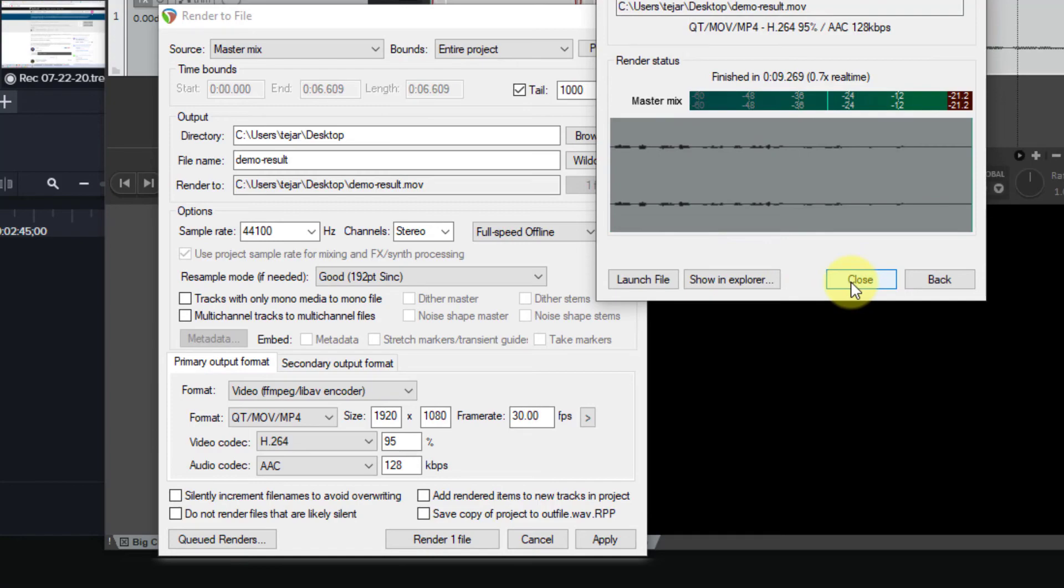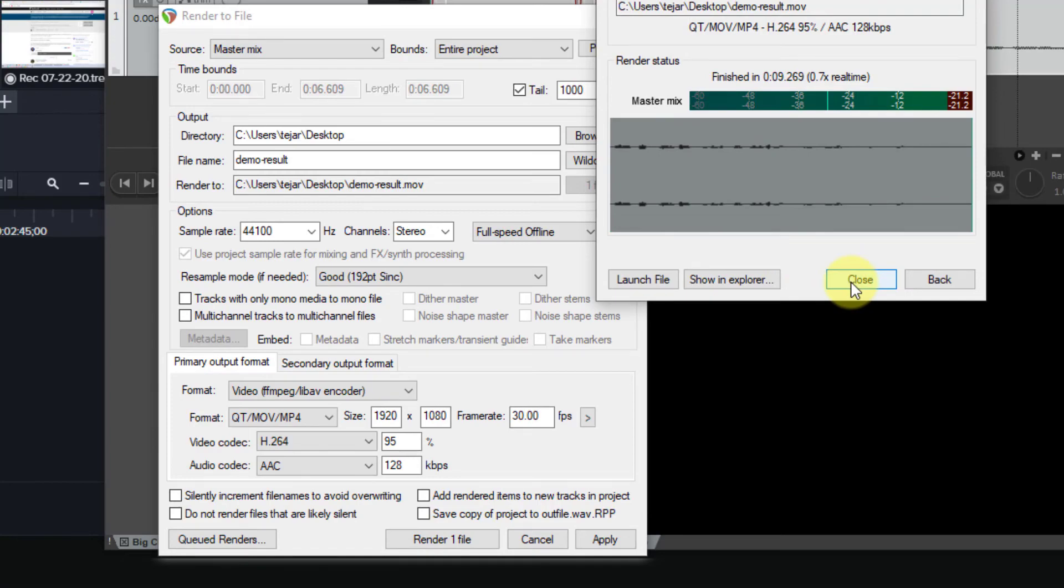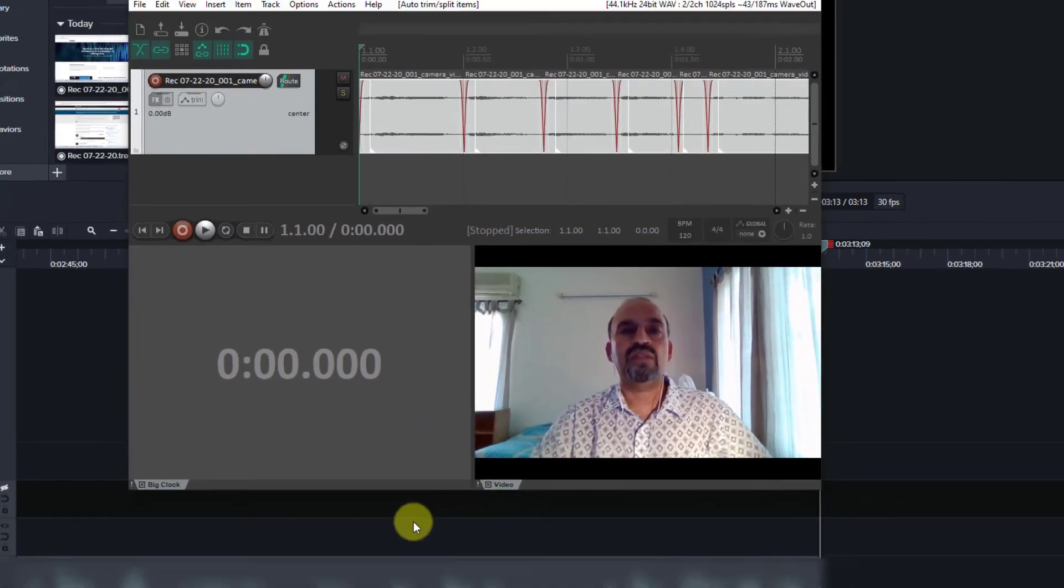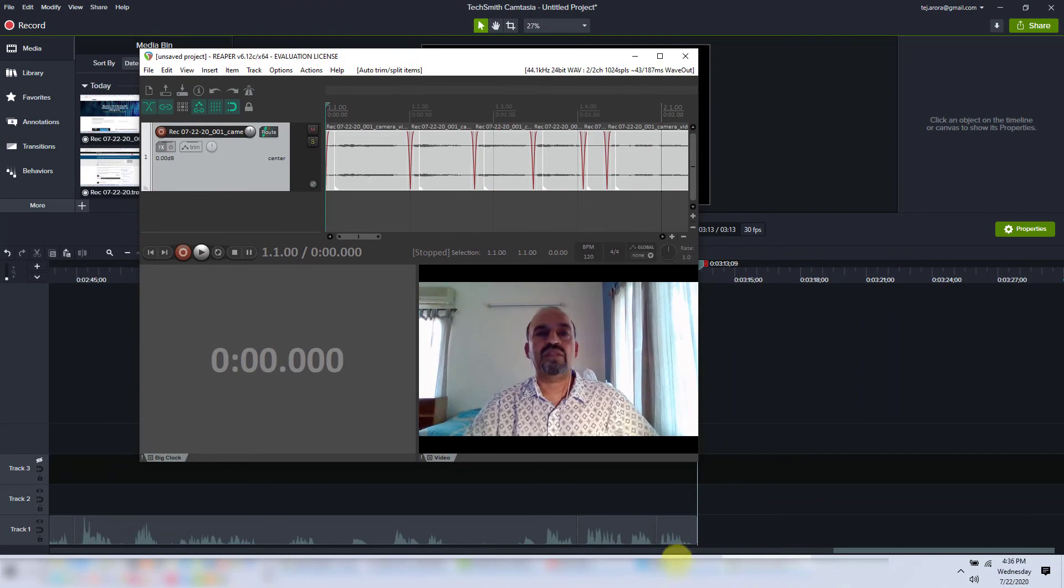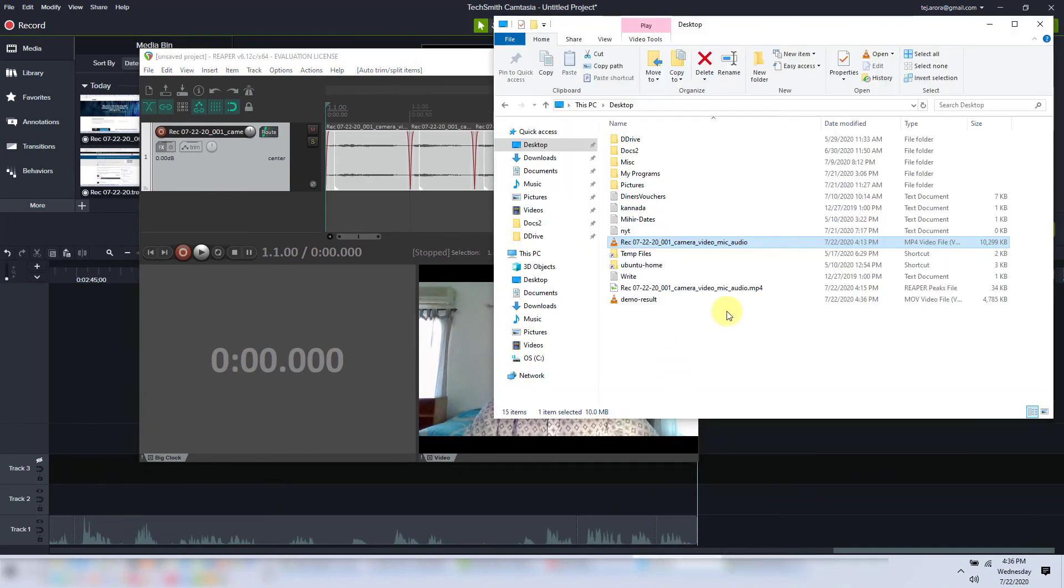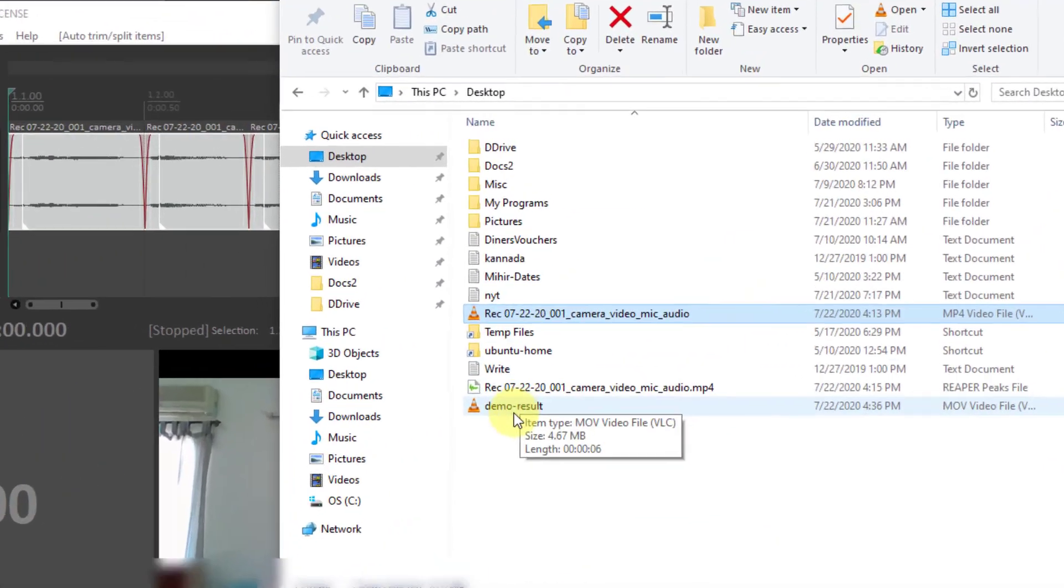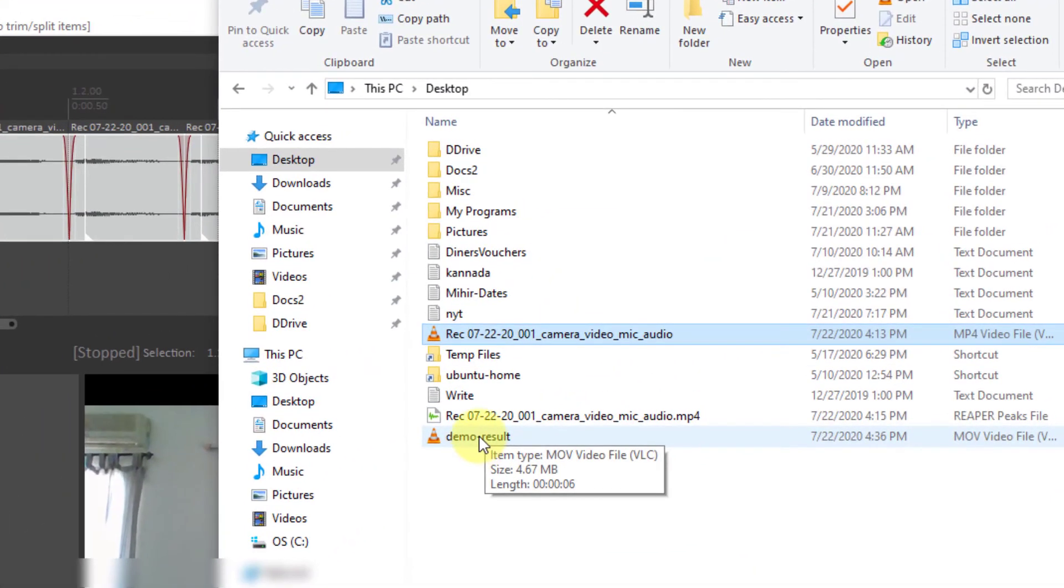Okay, as you can see, the rendering is done. Let's close this. Let's go to our desktop. And here's the demo result.